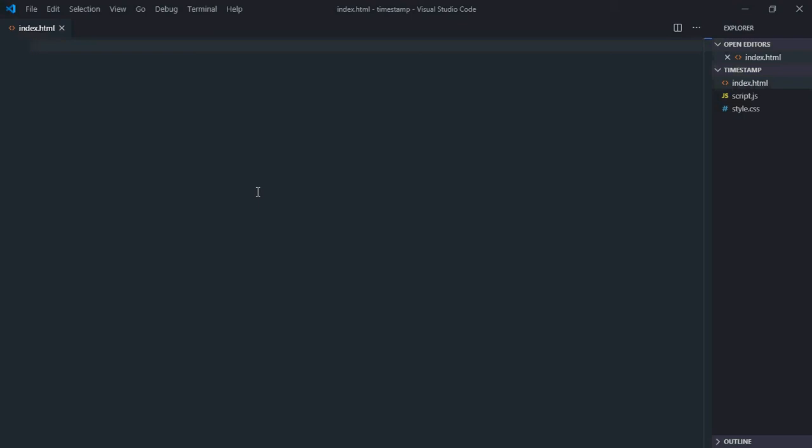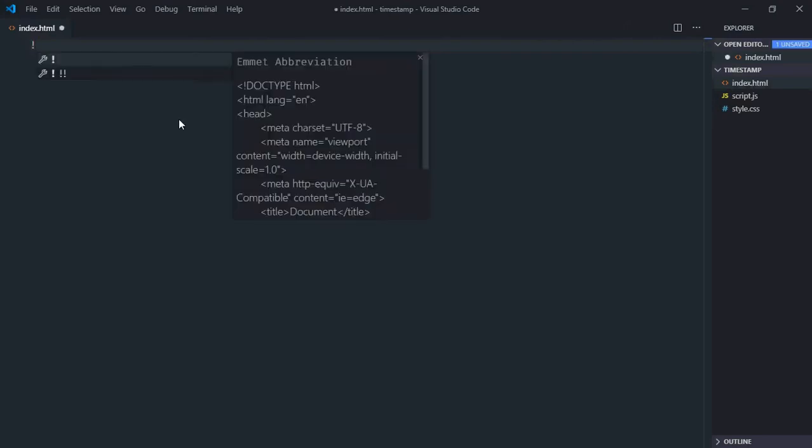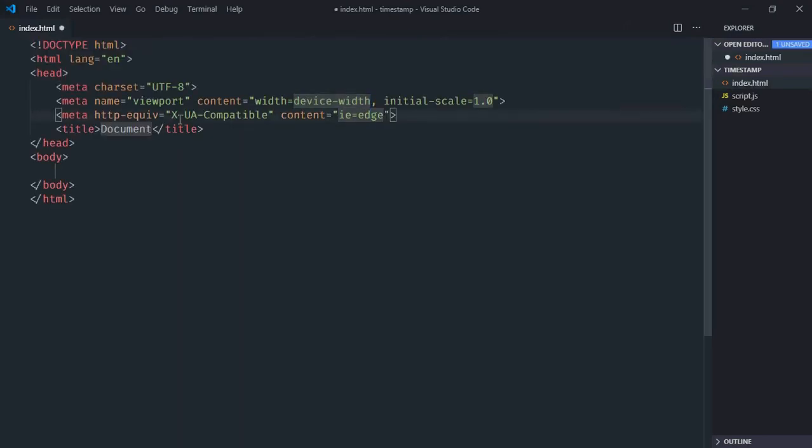Hi everyone, in this video we'll learn how to get Unix timestamp using JavaScript. So let's get started. Let's have a basic HTML structure here, link to a stylesheet.